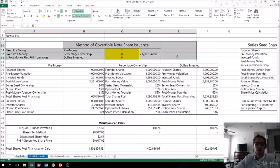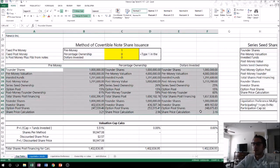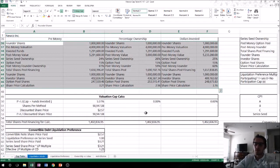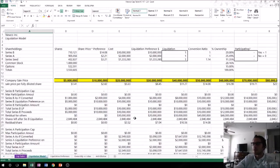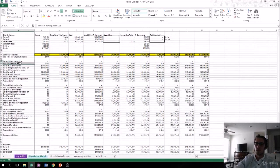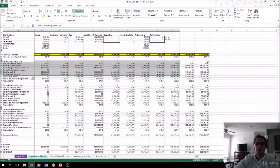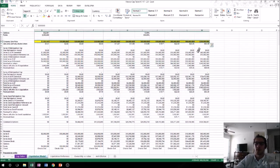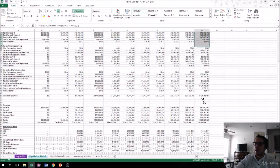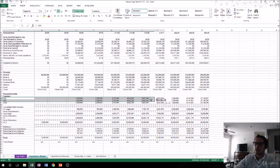We'll cover methods of convertible note share issuances, how to calculate those, valuation caps on liquidation preferences, and effective liquidation preferences — because most convertible notes actually have a higher effective liquidation preference than the shares in the round in which they were issued. You'll see how that works. We can also look at liquidation models and how the waterfall flows from the most recent investment. Startup investments generally follow the principle of last money in, first money out, and that's how this waterfall works.